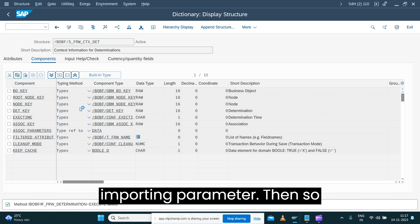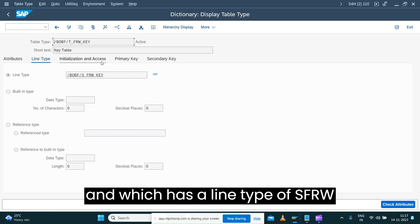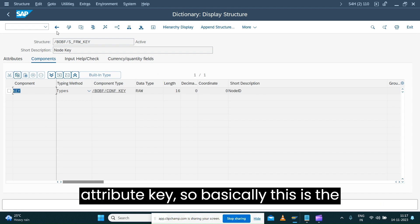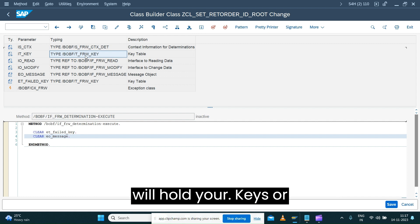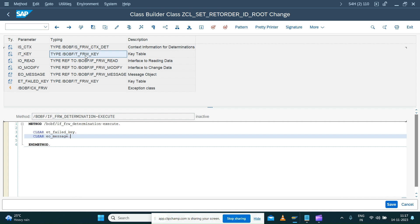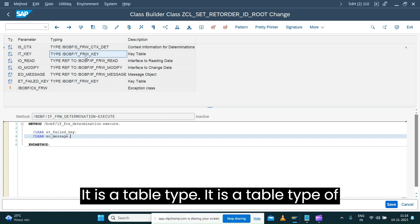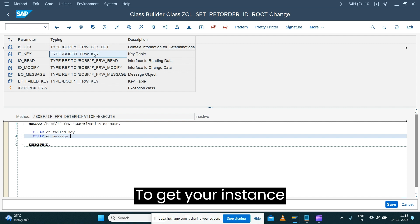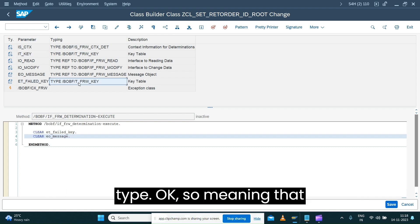The parameter IT_KEY is of type FRW_KEY, with a line type of S_FRW_KEY containing a single attribute: key. This is an internal table which holds the keys — the instances — for which the determination has been triggered. If the determination is triggered for multiple instances, all corresponding instance information will be part of this key table. It has only one attribute to identify which instance the determination has been triggered for.